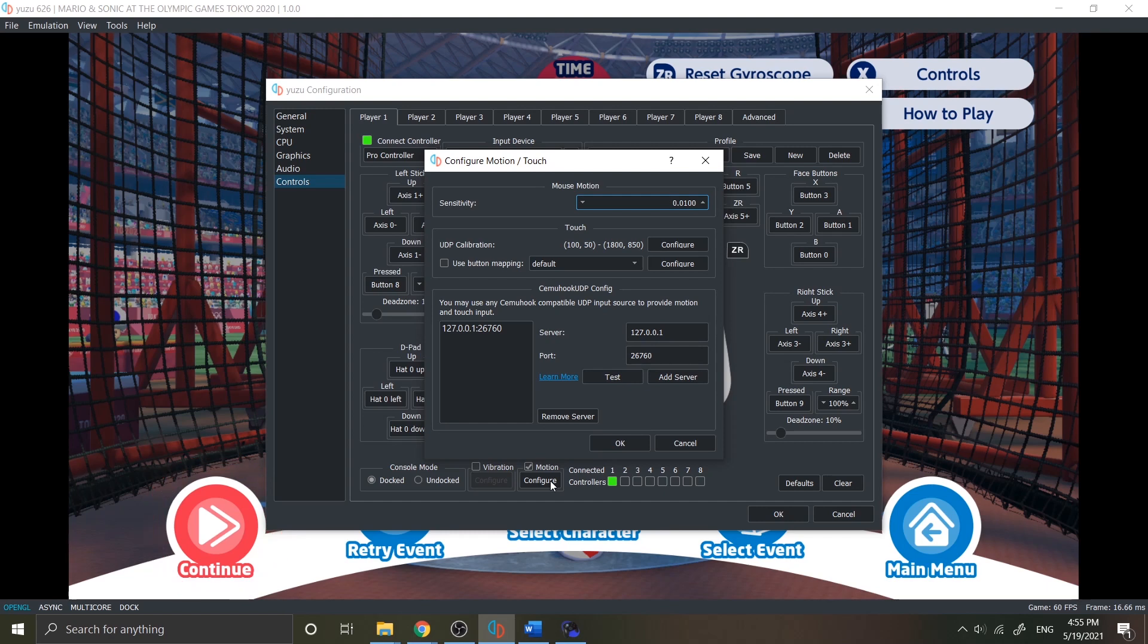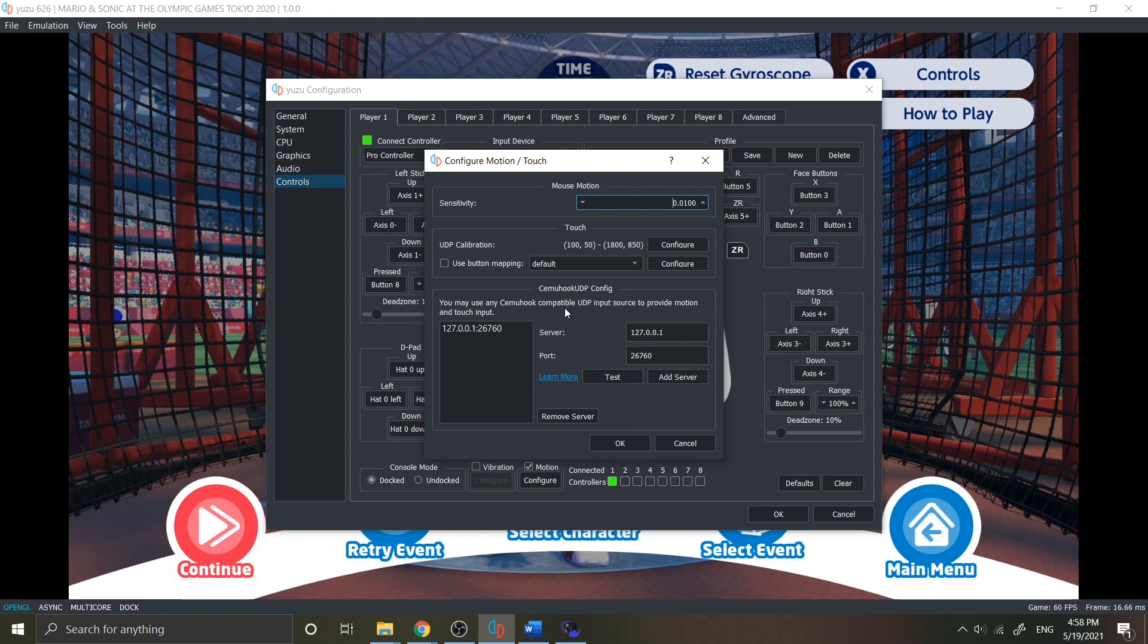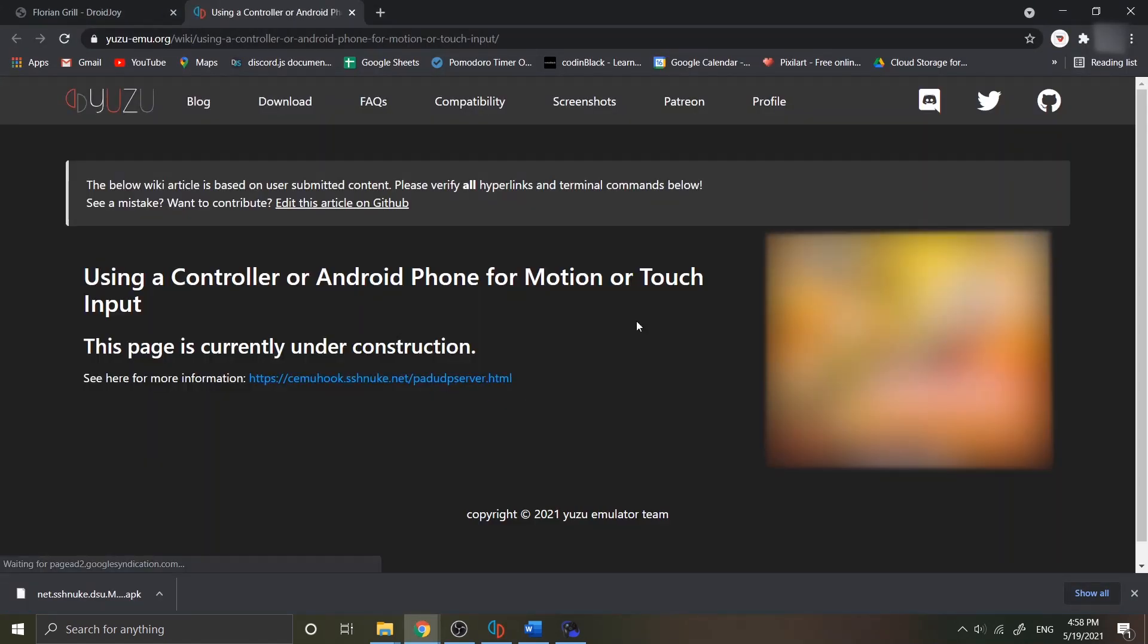There's a feature called Cemuhook UDP config, which is a hooks service for Nintendo Wii controller in Cemu application, which is a Nintendo Wii emulator. I will be explaining what this is in a moment. For now, you can go to this learn more link near the test button.